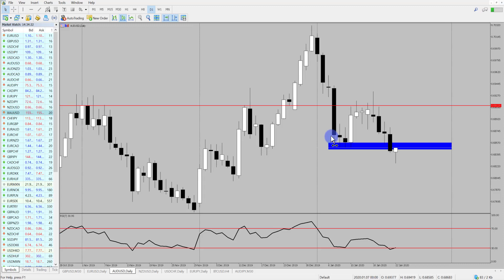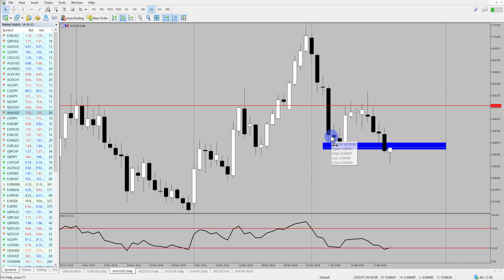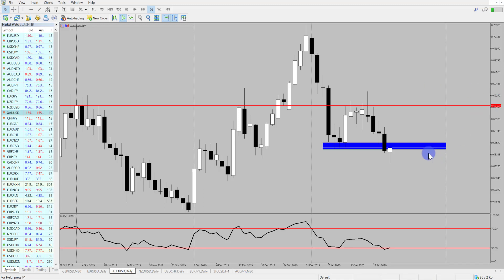Hi and welcome to this Blueberry Markets video update with me, John Kibler, Head Currency Analyst. In this video we're going to take a quick look at Aussie US dollar as there is a potential trade forming.